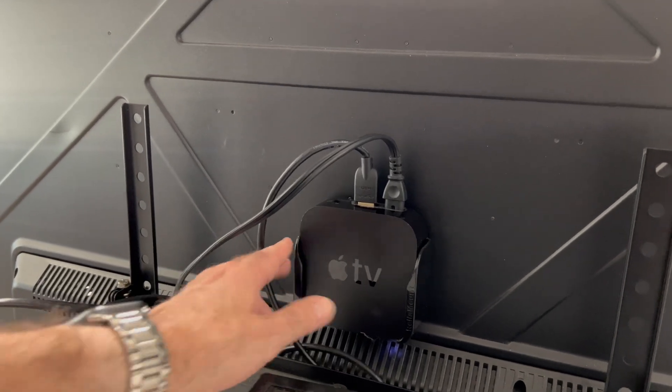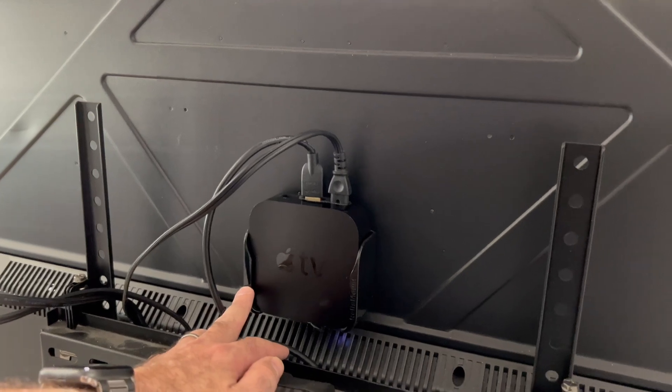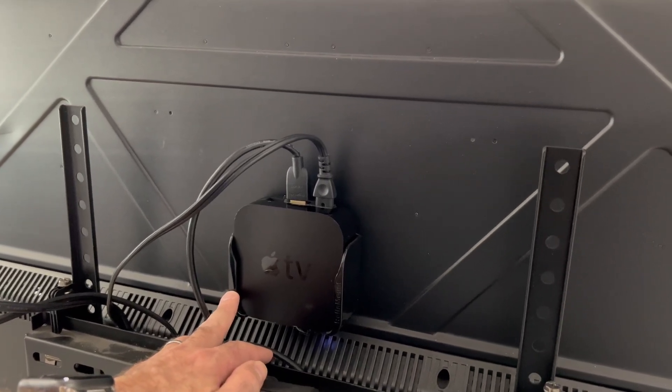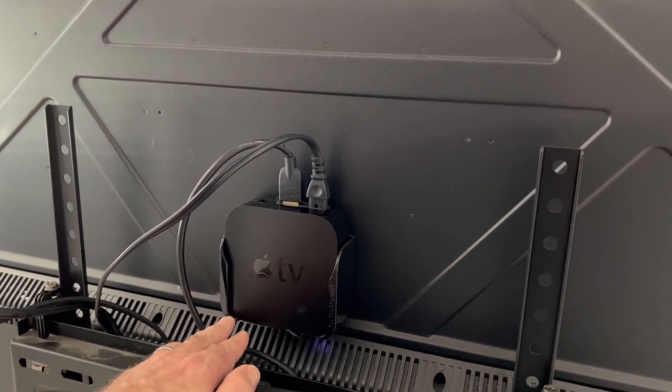I hope this review is helpful for you to decide if this Apple TV mount is the right mount for you.